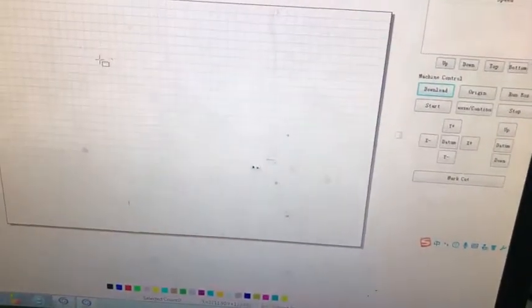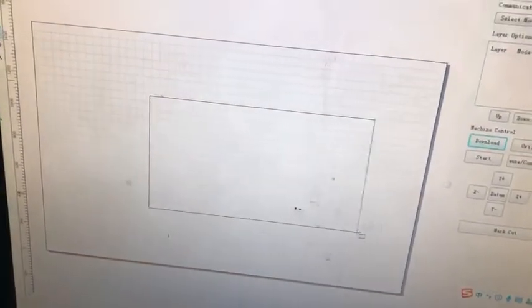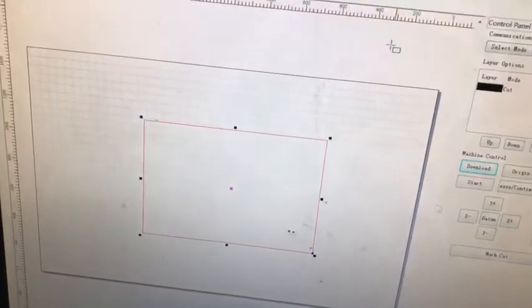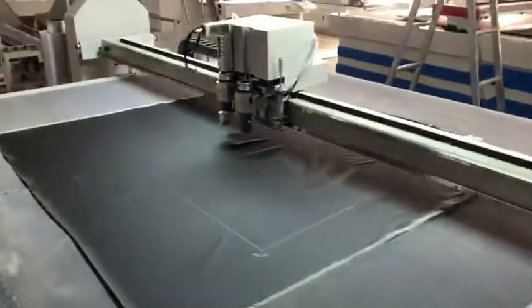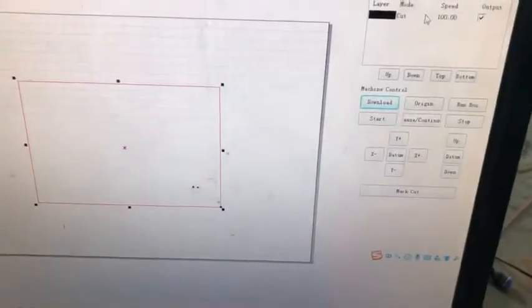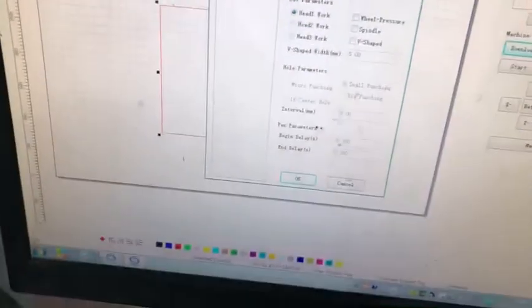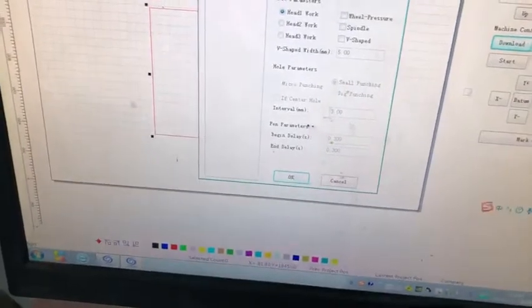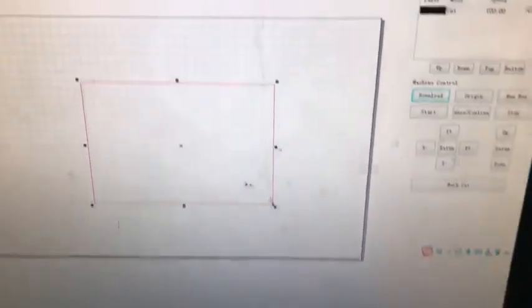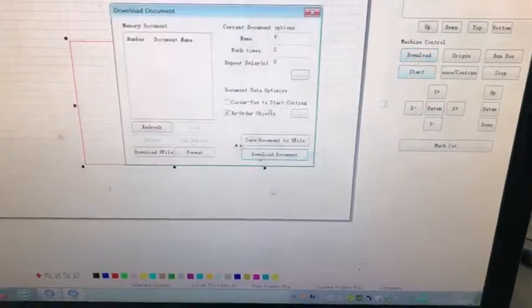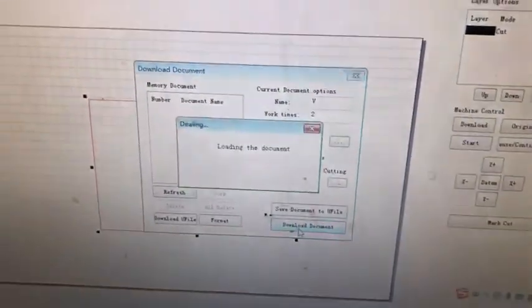We can draw the square and the sensing machine will show the square. Set the model with the card and speed, download the document.